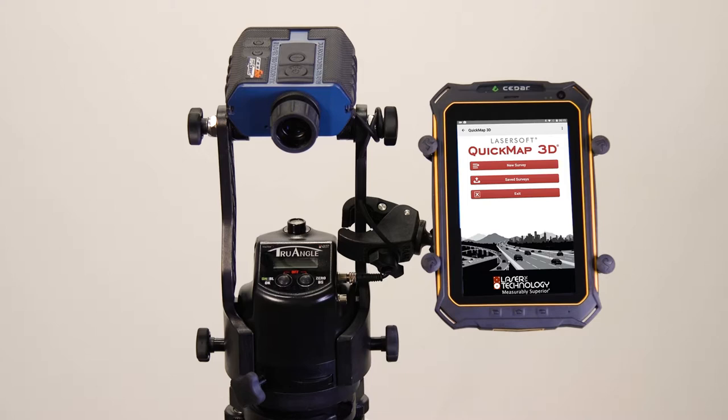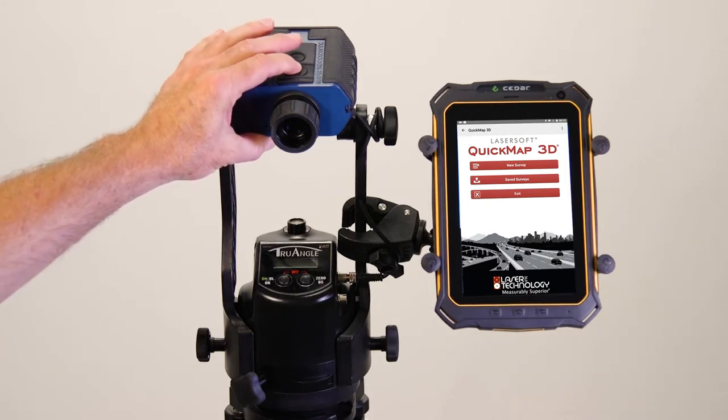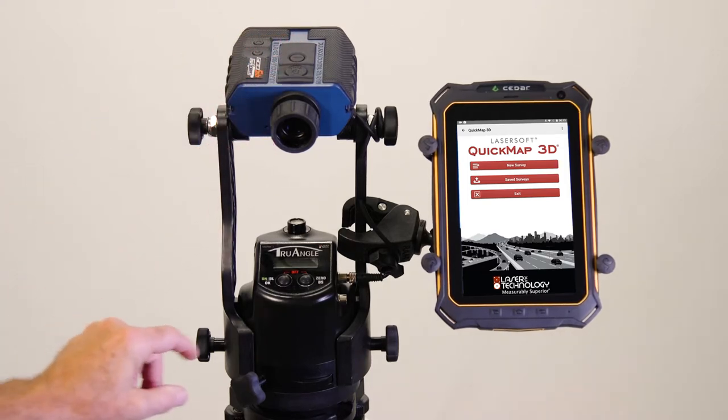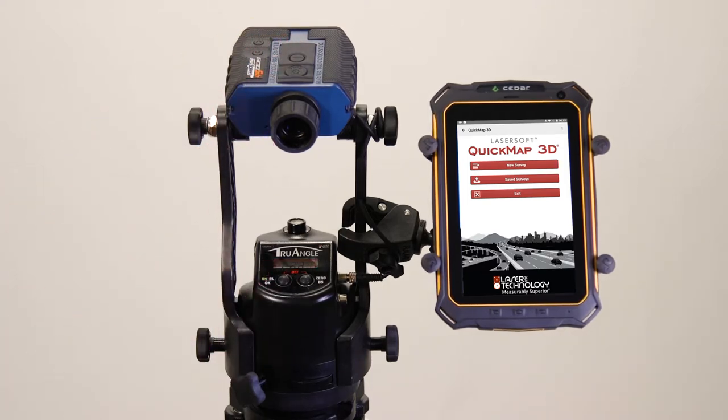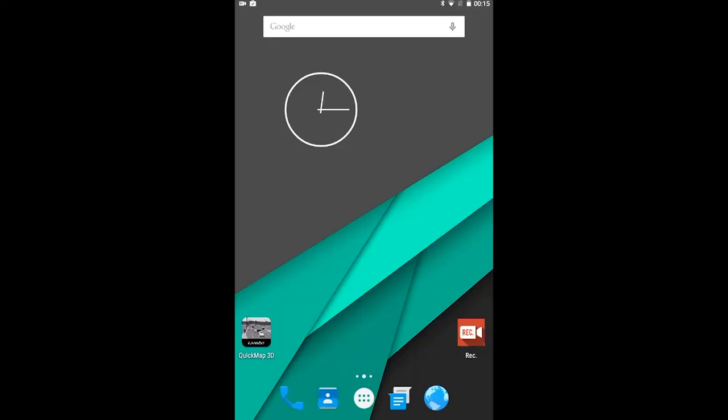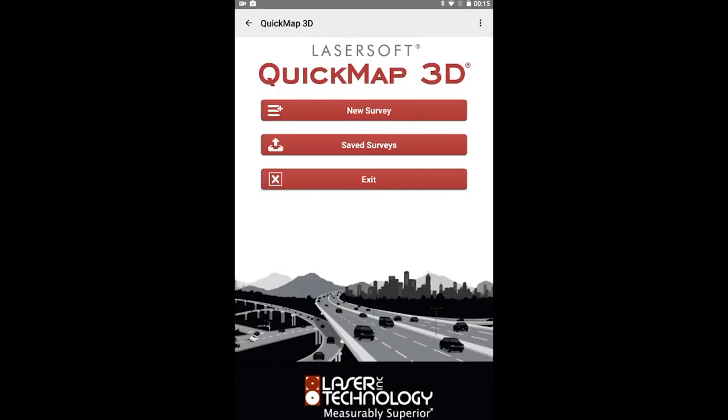When setting up your first shot with the TruSpeed SXB, make sure to first power on all components. Now tap the QuickMap 3D icon on your home screen to launch the program. Once you are on the QuickMap 3D main screen, choose to start a new survey.